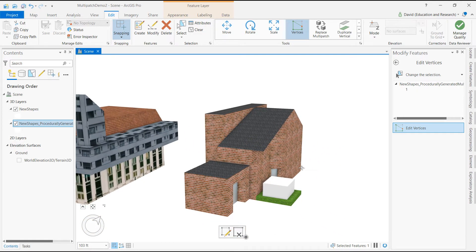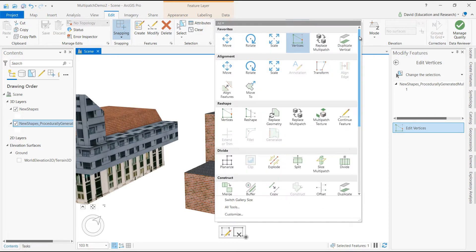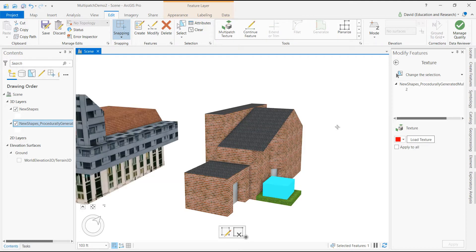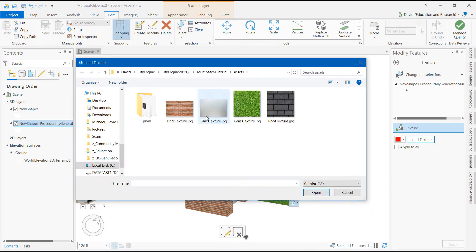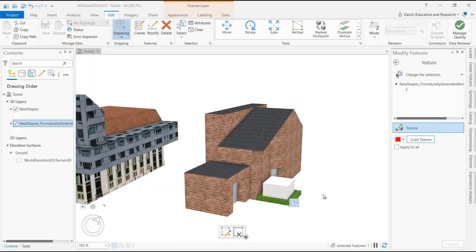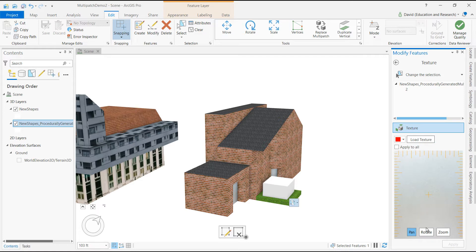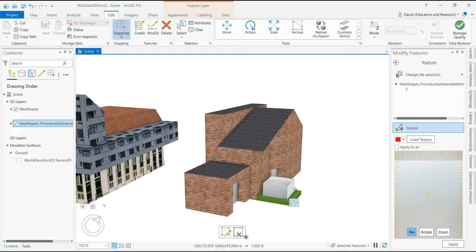Finally, I can apply or update textures in my multi-patch by selecting the multi-patch texture tool and loading a texture. At the bottom, you will see that I have the ability to pan and zoom into my texture before applying it to my object.